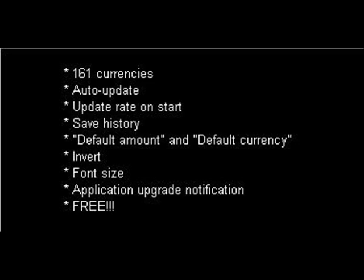Invert: swap the conversion easily. Font size: set it to large, medium, or small to fit your needs.